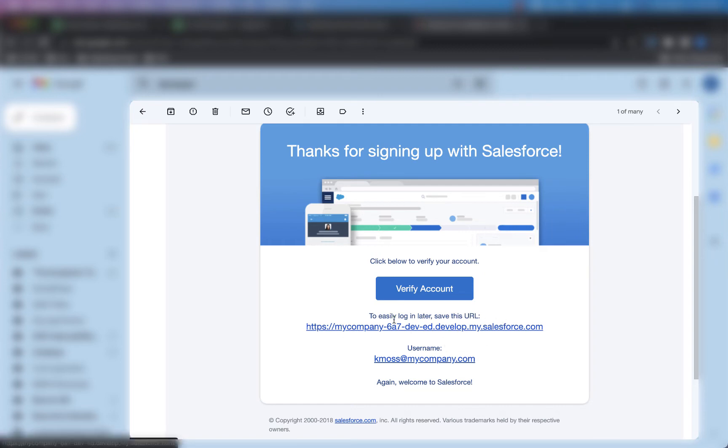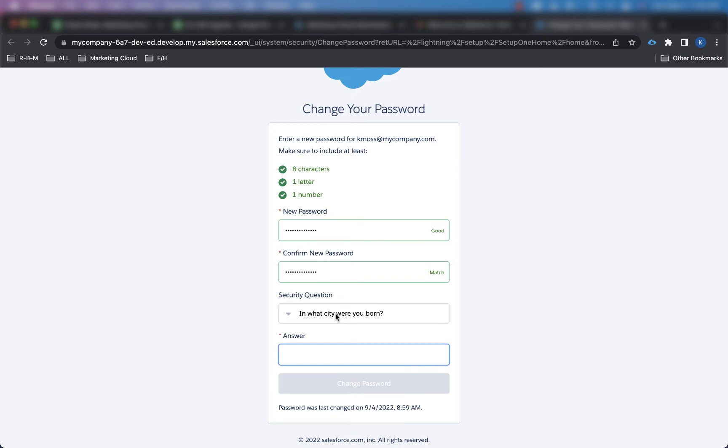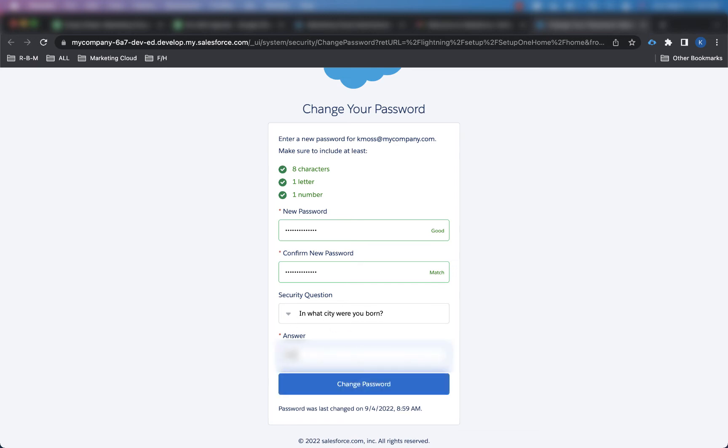So what I'm going to do here is verify my account. I have my username right here, and if I want to, I can bookmark right here, and I'll always be able to log in from there. But basically, all I want to do is click on verify account, and then I'll go ahead and put my new password for the Salesforce developer edition org in here, and I'll put my security question and my answer as well.